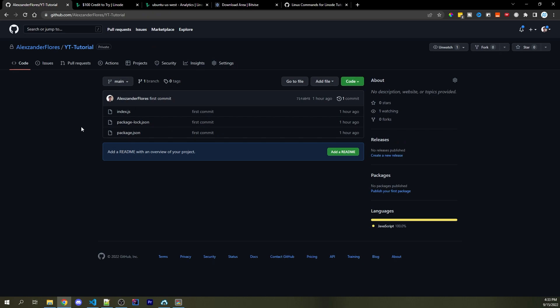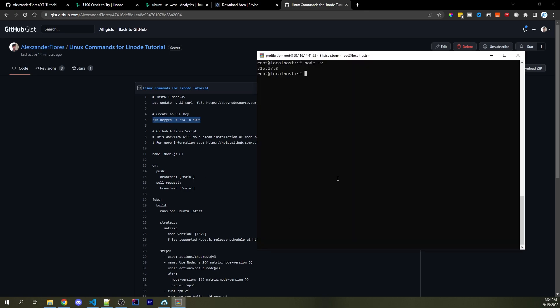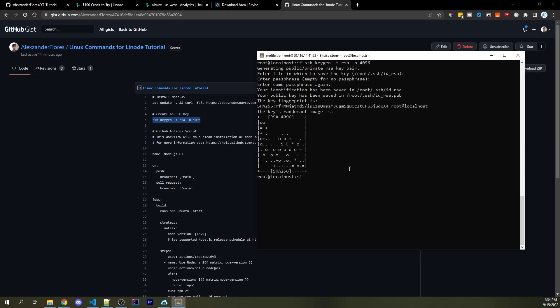Now I want to link all the files in my GitHub repo to my server automatically. I want a process where whenever I push something to the repo, it will automatically take those changes and deploy them to my server — so it always stays in sync. To do this, let's go back to the Linux commands and copy the second command on line five. This creates an SSH key, which is one way to have servers securely communicate with each other. Paste it in and press Enter a couple of times through the prompts — now everything is done.